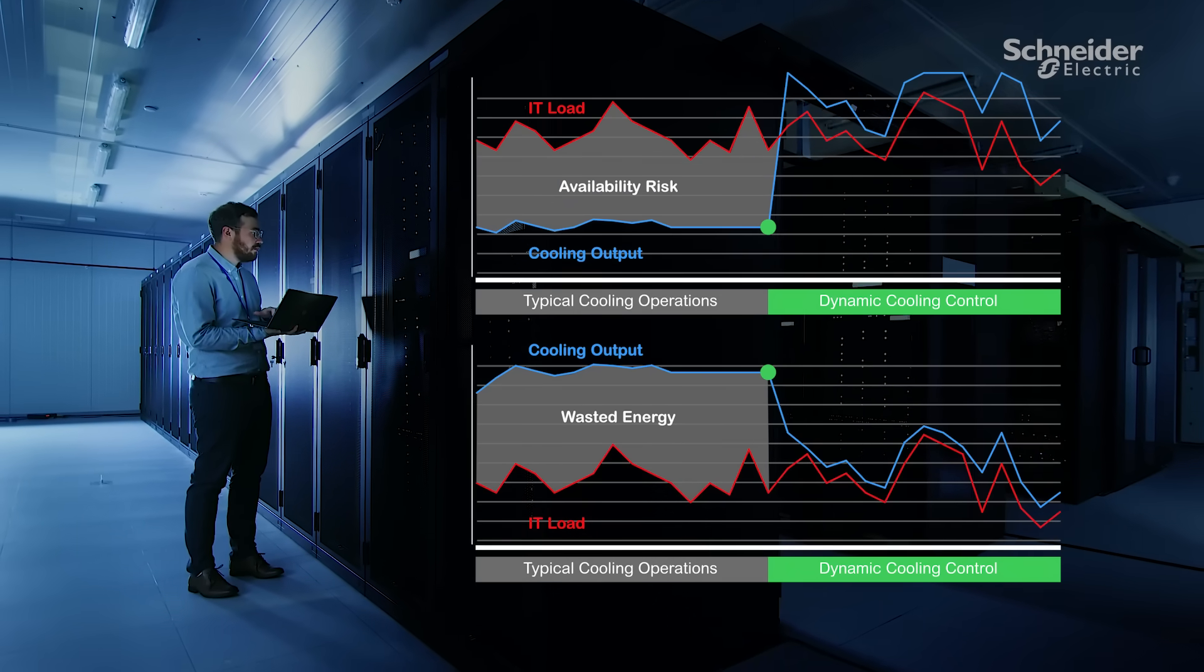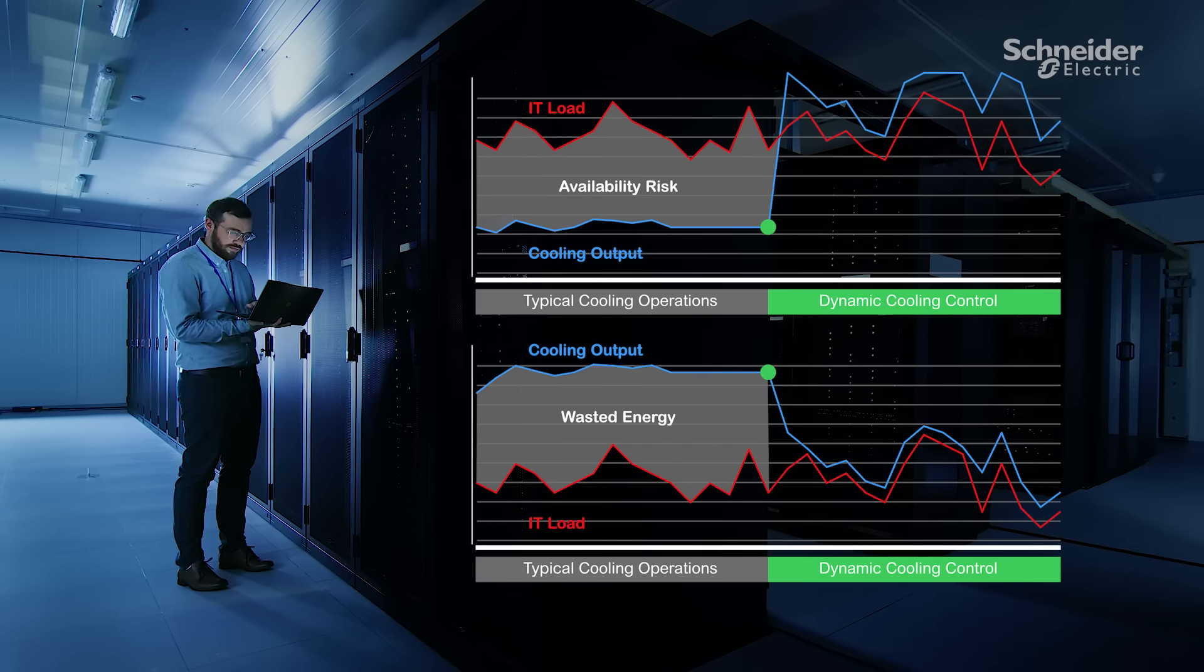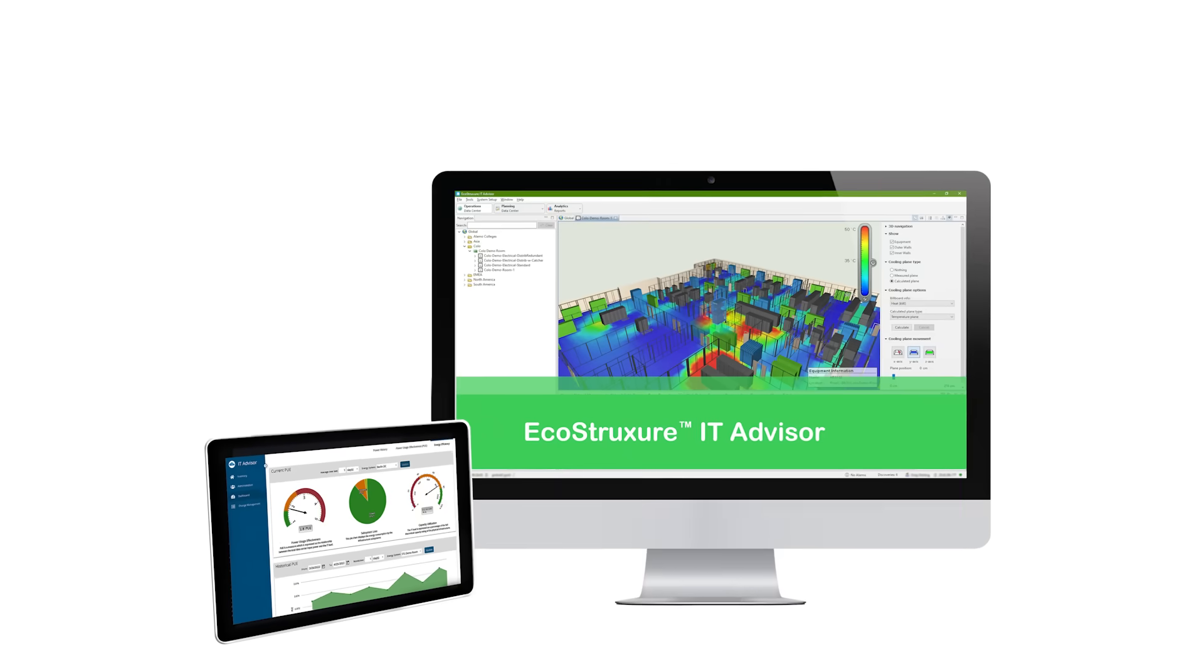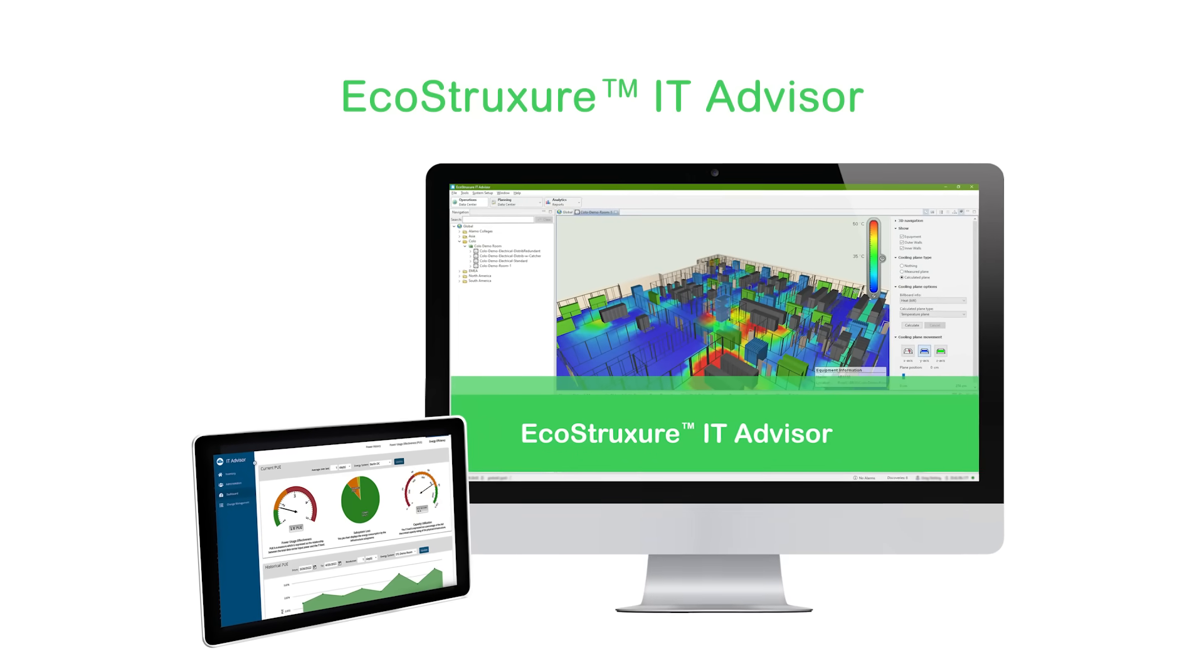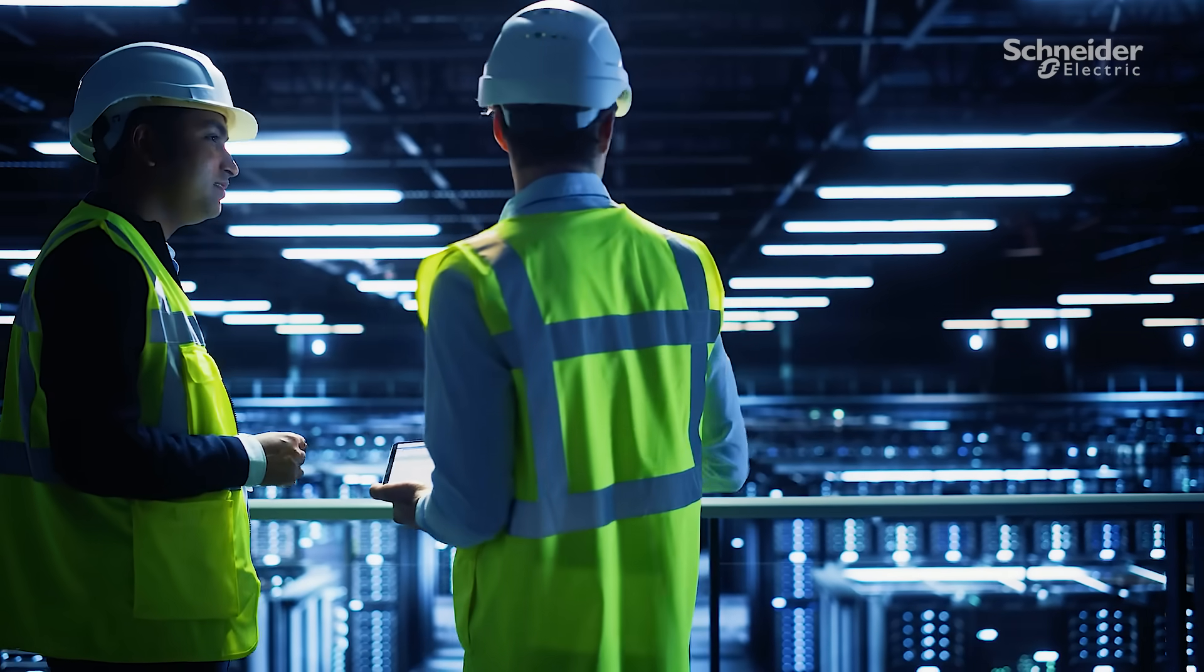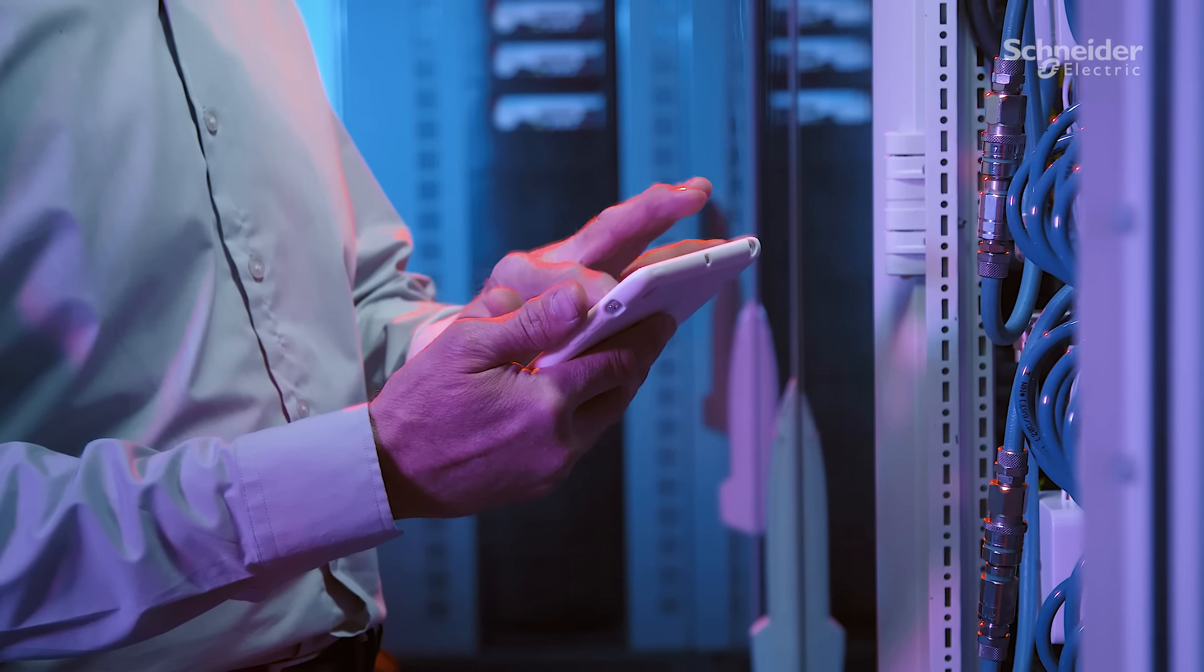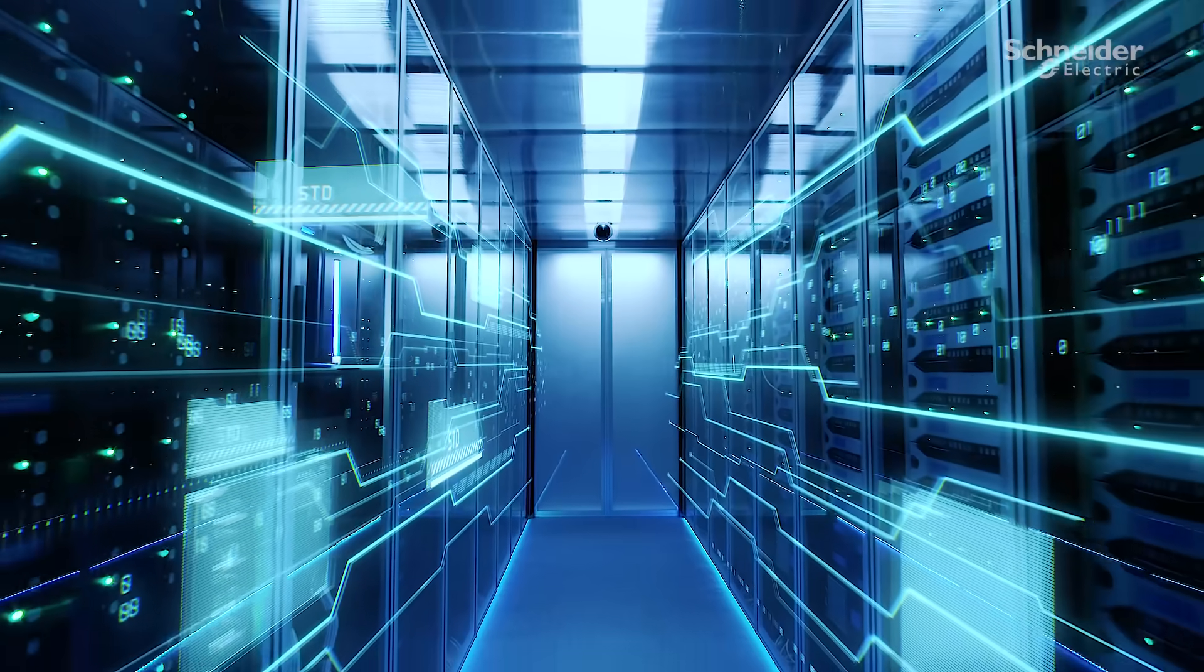Introducing Cooling Optimize. Cooling Optimize continuously optimizes airflow in your data center, improving efficiency and availability. This software is part of our EcoStruxure IT Advisor solution, but it can also integrate into your existing BMS. How does it work?